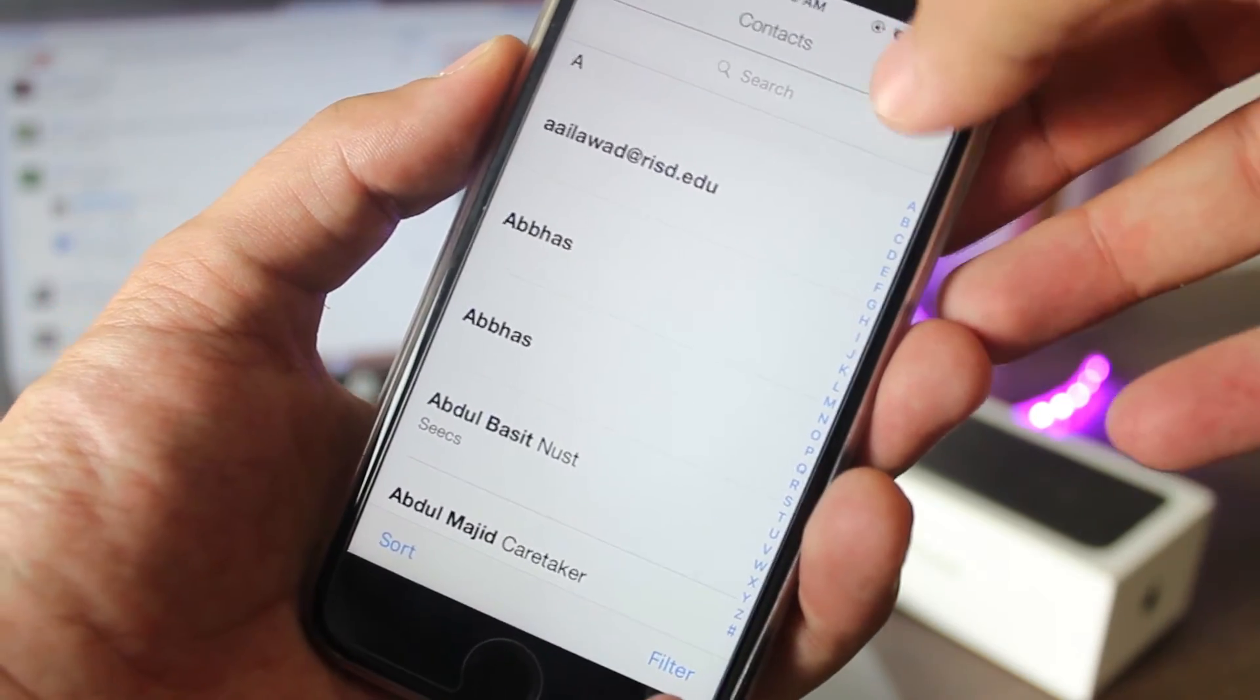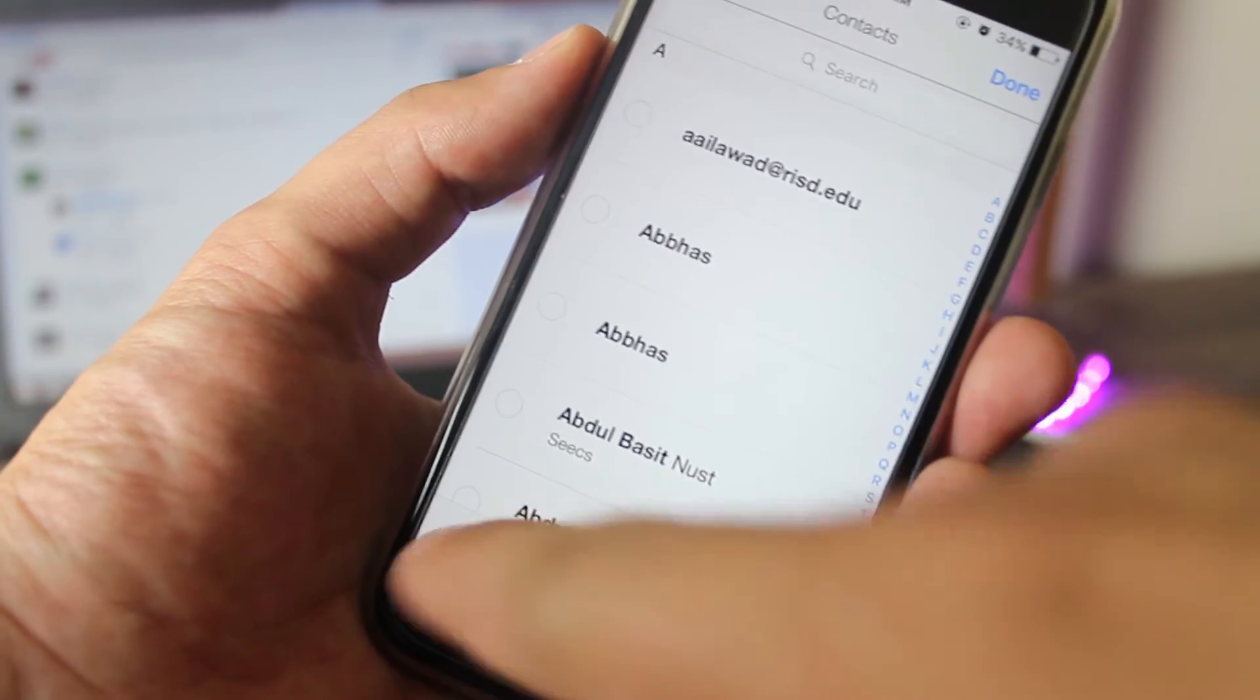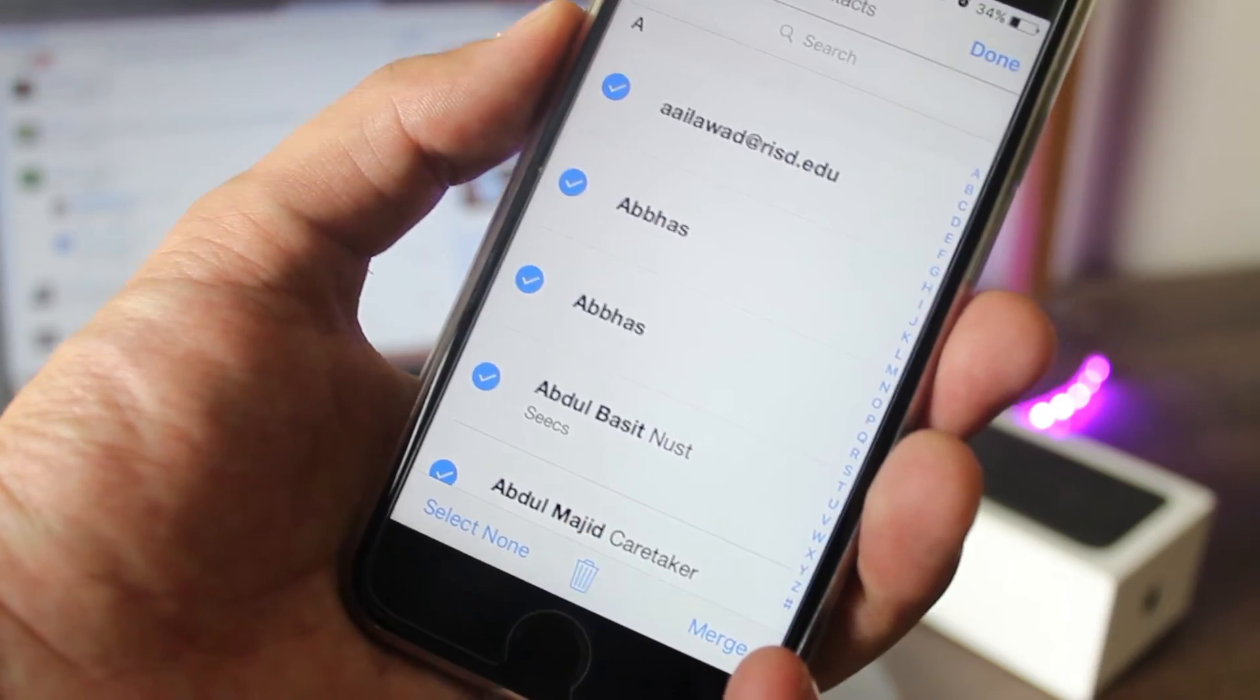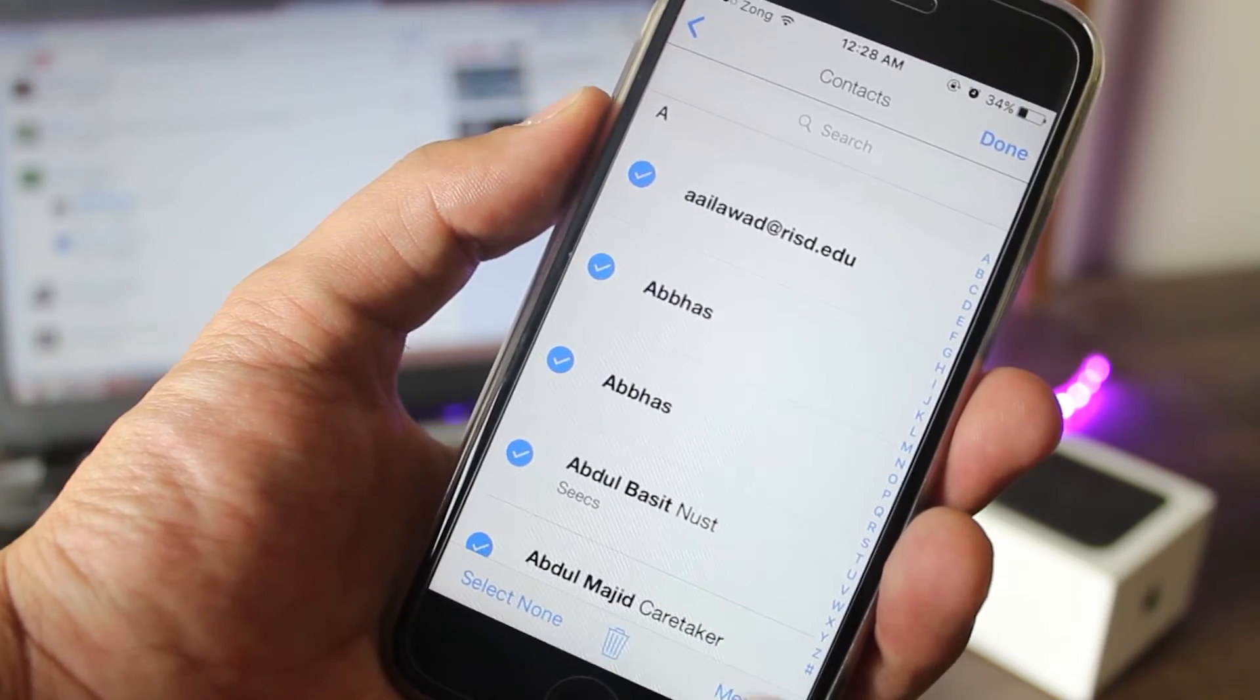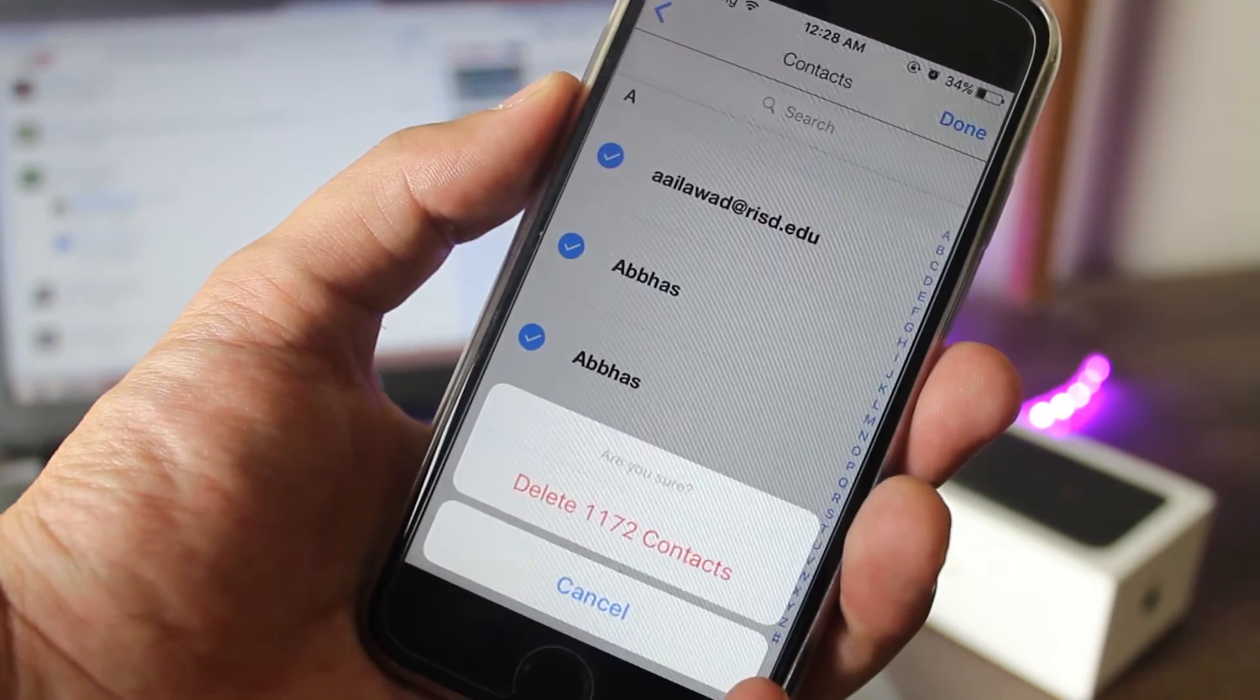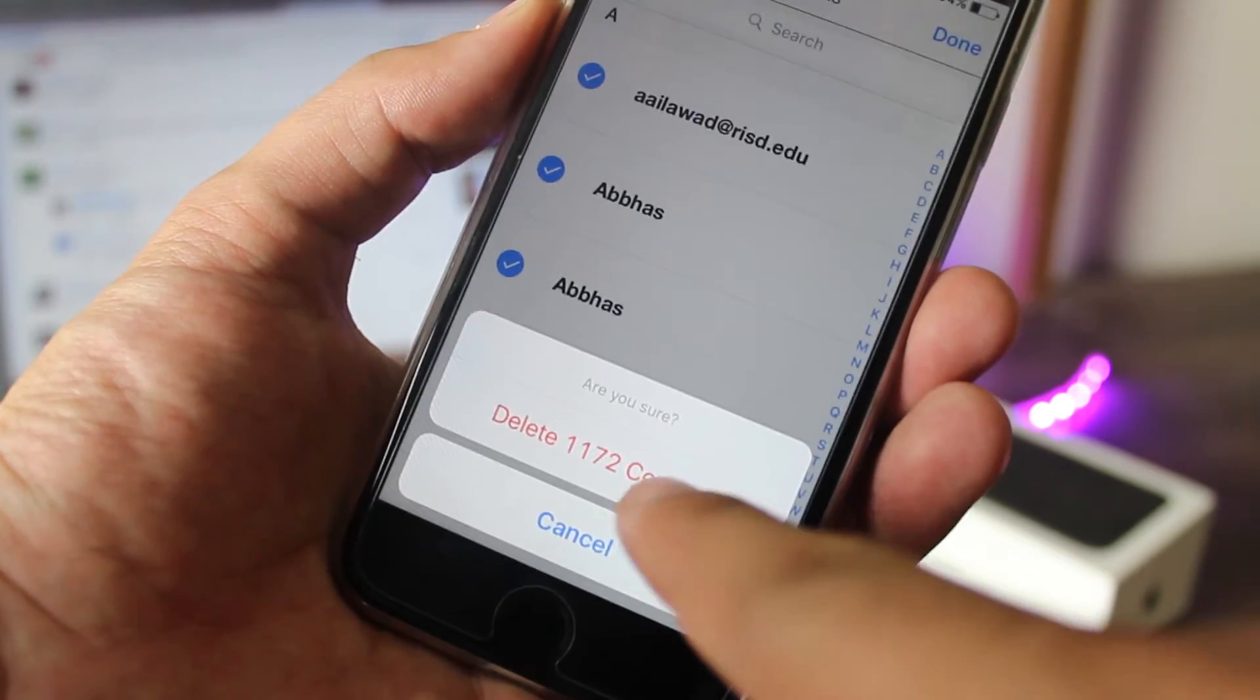Then you have to tap on that pencil icon at top right and then tap on select all. Once all contacts are selected, you have to tap on trash bin and this will delete all contacts on your iPhone.